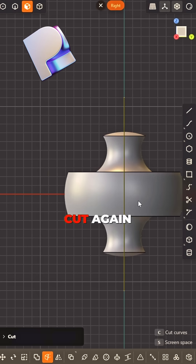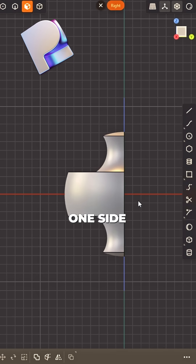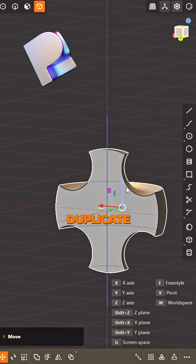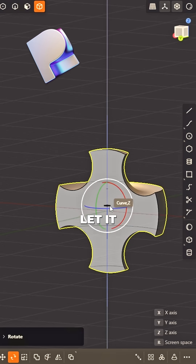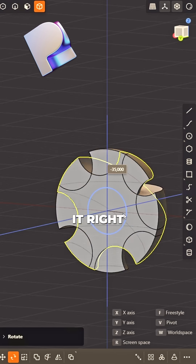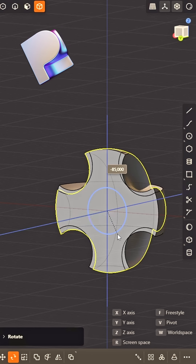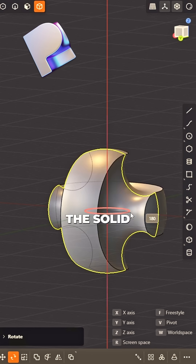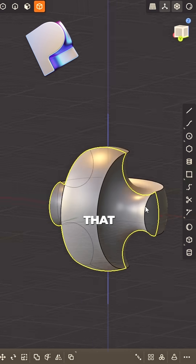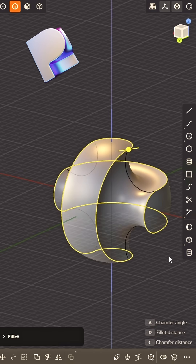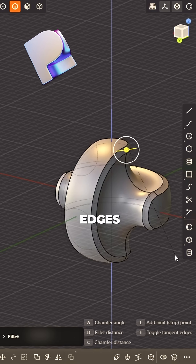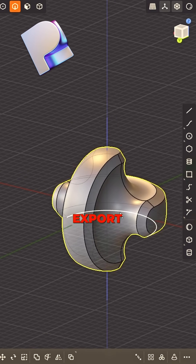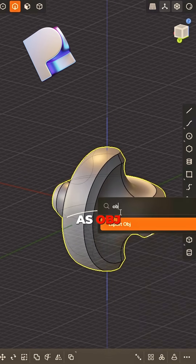Cut again, delete one side. Duplicate, just let it ride. Rotate it right by 90 flat. Flip the solid just like that. Chamfer edges, smooth and clean.